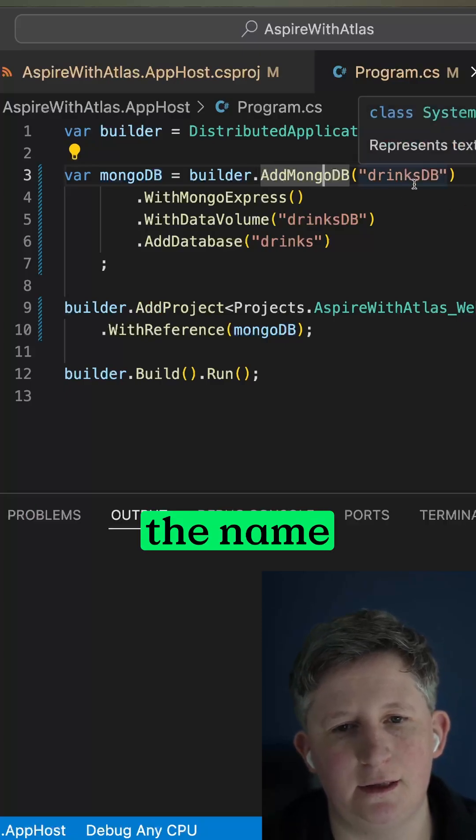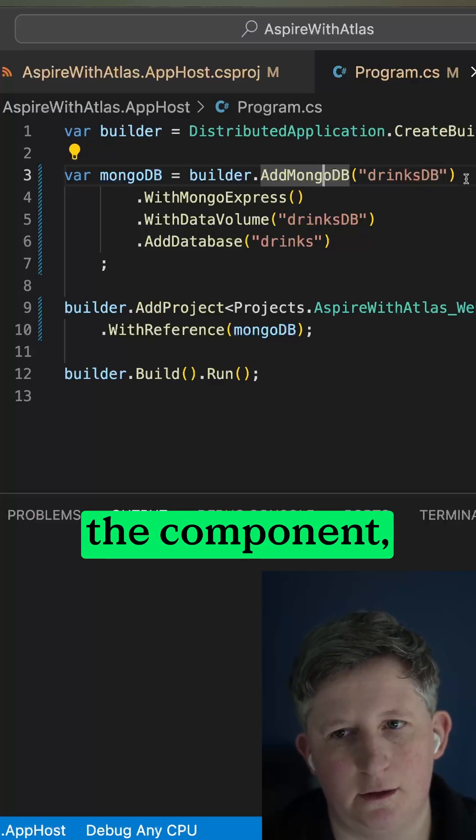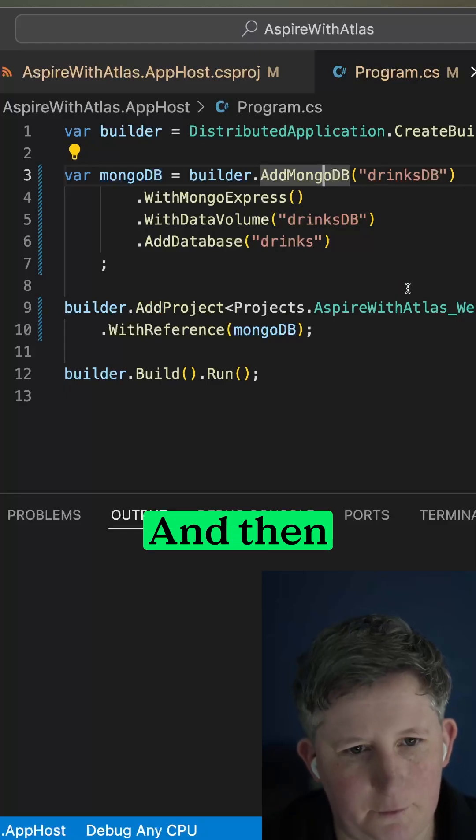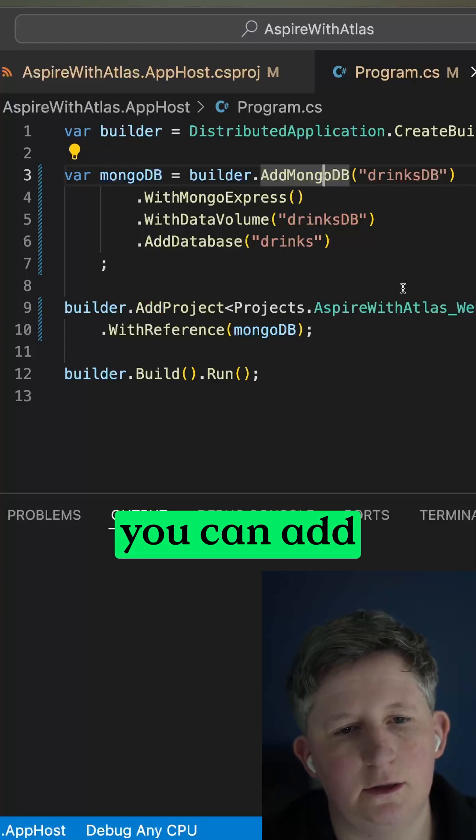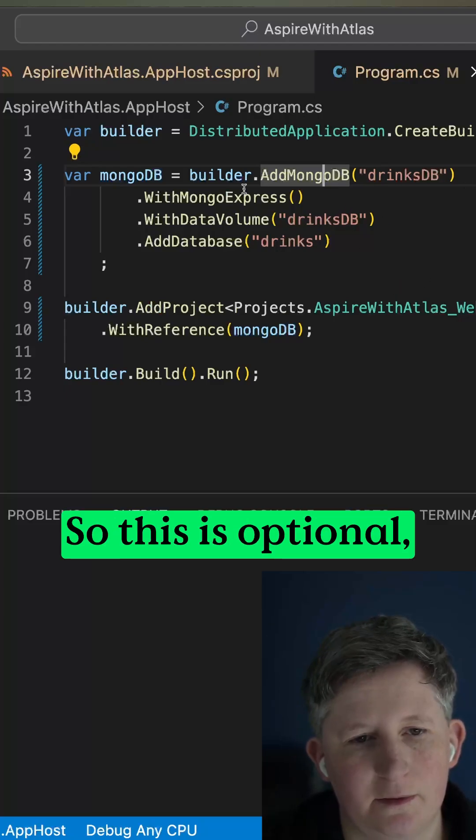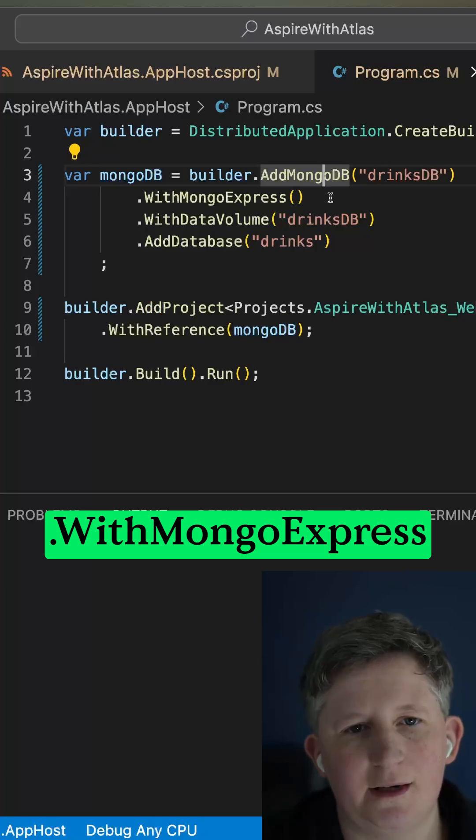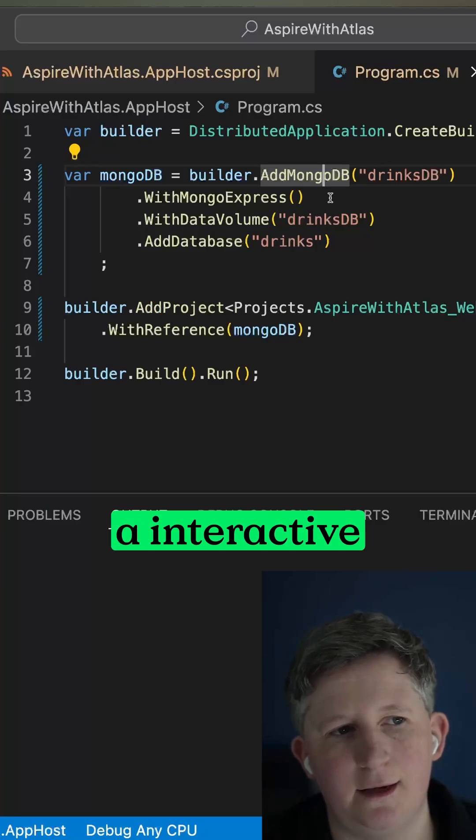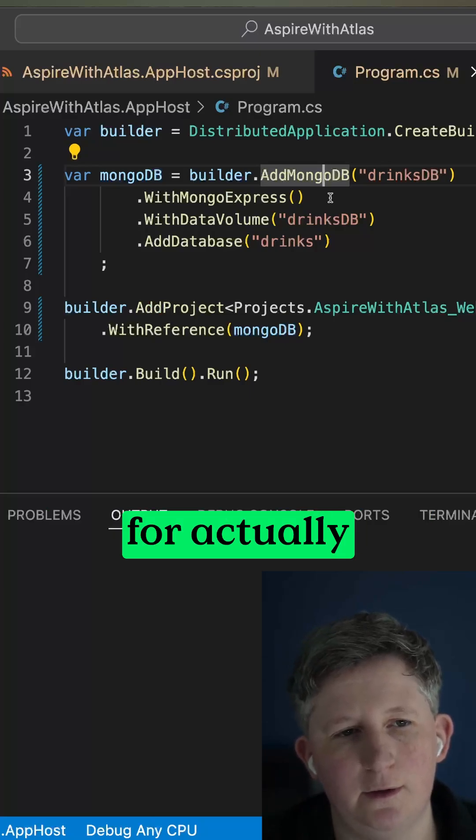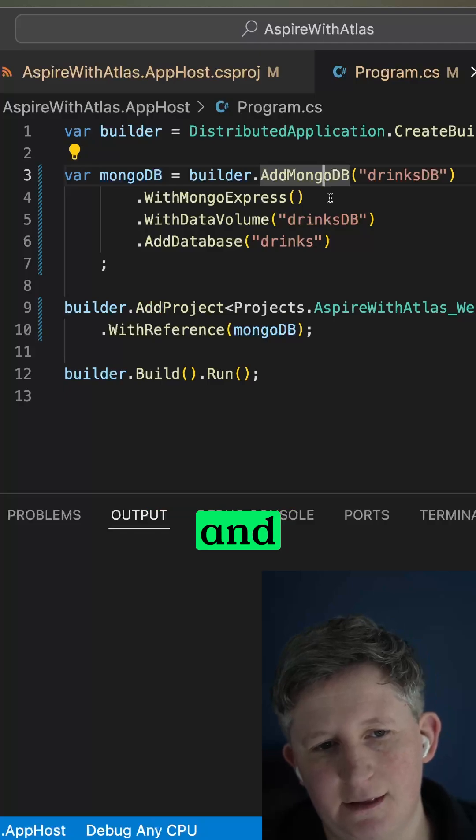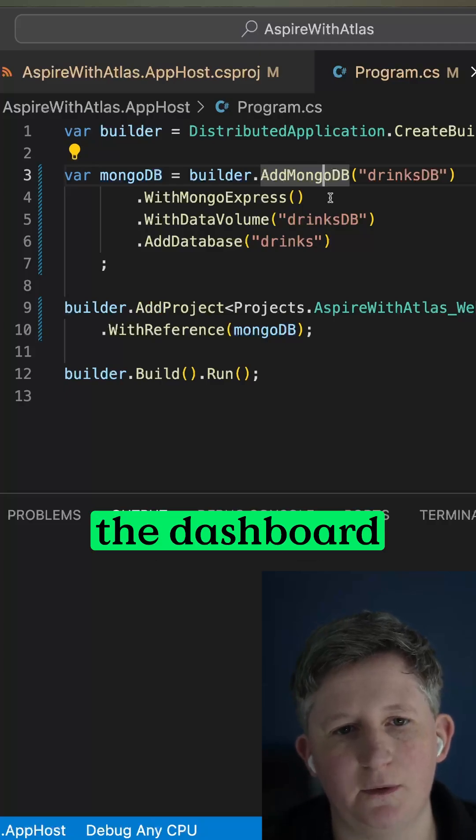You can then add the name of the data component so that you can reference it later and then you can add some additional things here. So this is optional, but if you do .WithMongoExpress, what this will do is it will add an interactive GUI for actually interacting with your data and your database and collections from the dashboard.